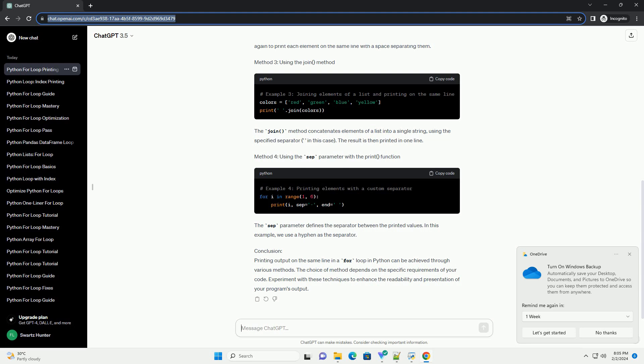Method 2: Using a single print statement with string concatenation. In this example, we loop through a list of fruits, and the end equals parameter is used again to print each element on the same line with a space separating them.